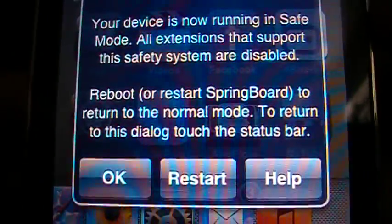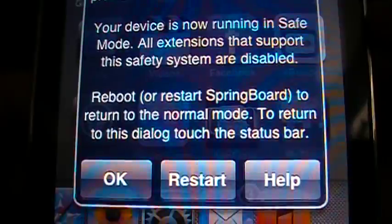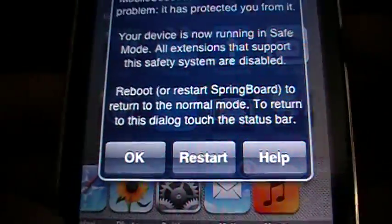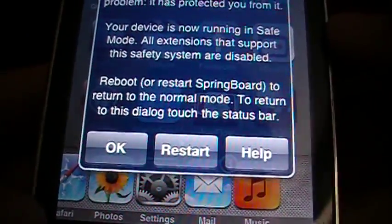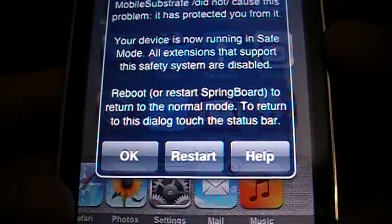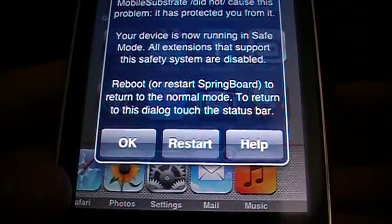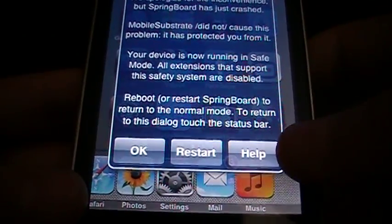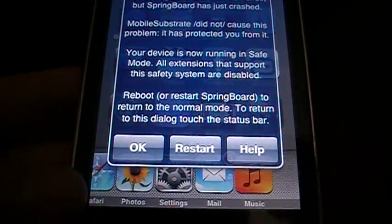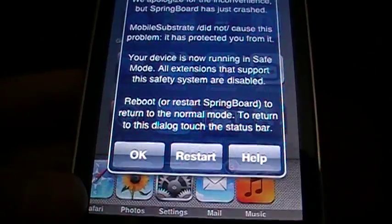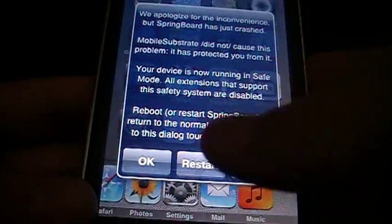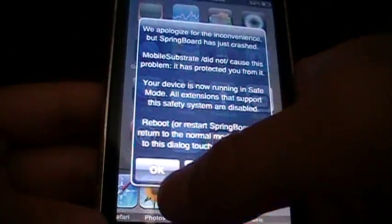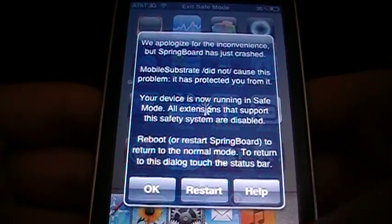It'll say Reboot or Restart Springboard to return to the normal mode. But normally, if you didn't remove the thing that got you into Safe Mode in the first place, it'll just go back into Safe Mode, like it'll go back to the sad iPhone thing. So, just press Restart.